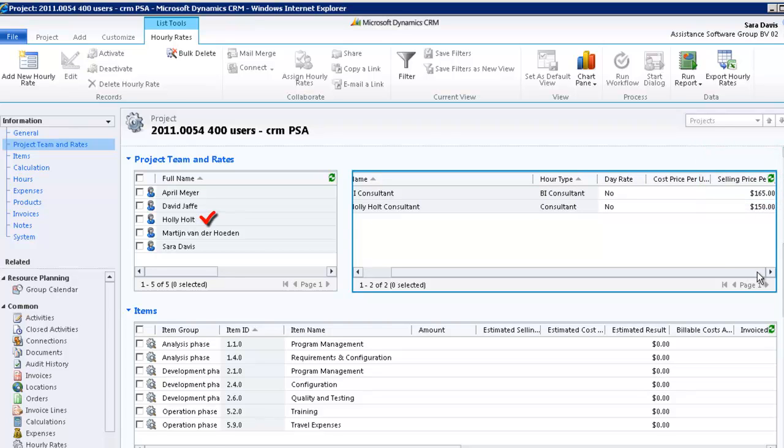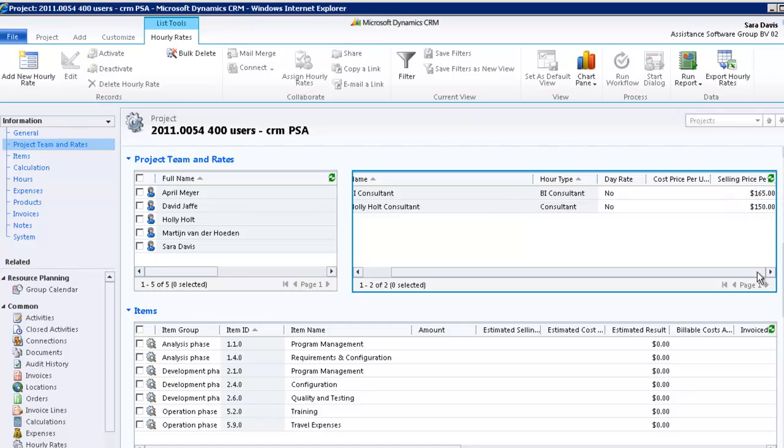As for Holly Holt, whenever she books time to this project with the Hour Type Consultant, PSA will apply a selling rate of $150 per hour. In both cases, PSA will apply the standard rates defined in the PSA tables for the cost and transfer prices of the entries.